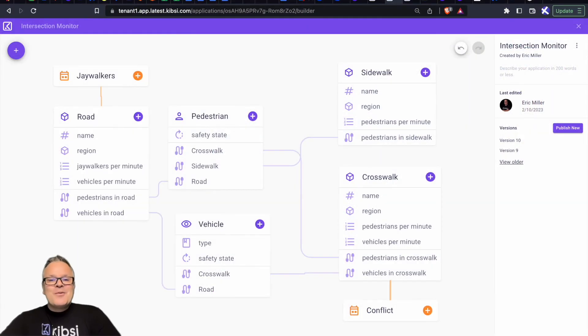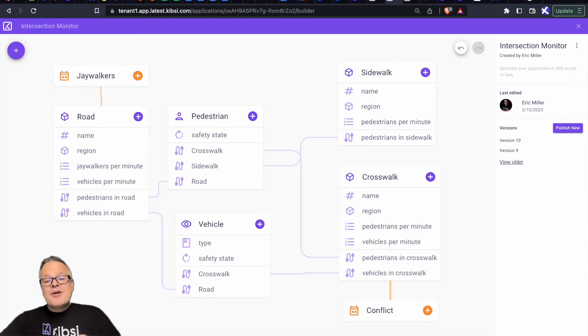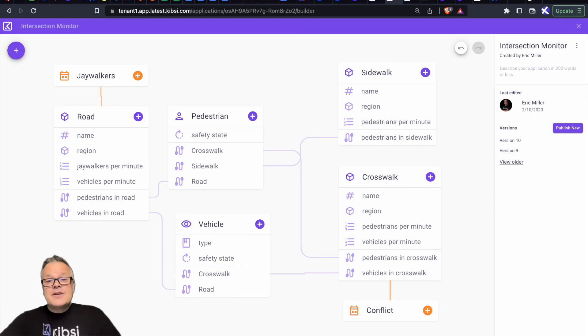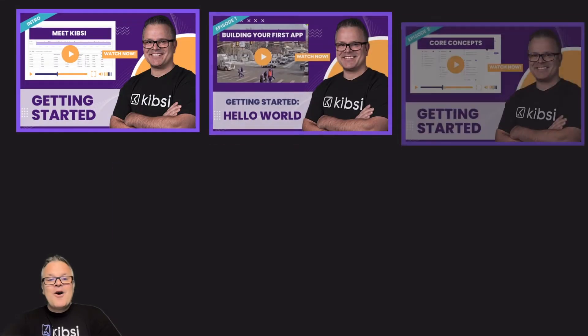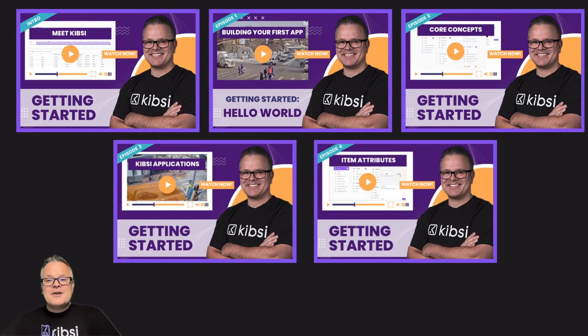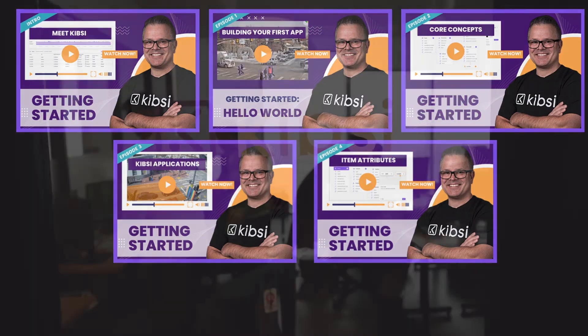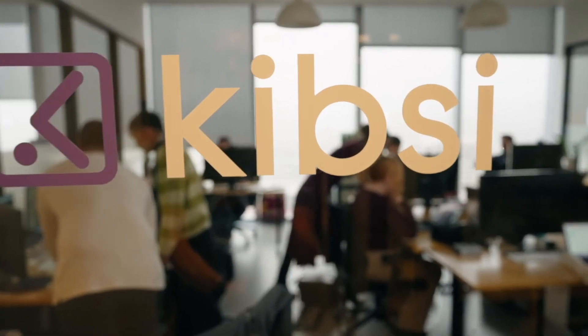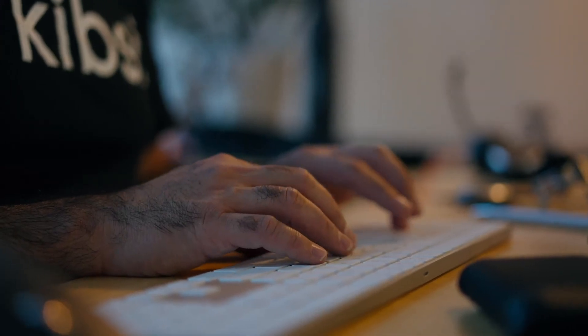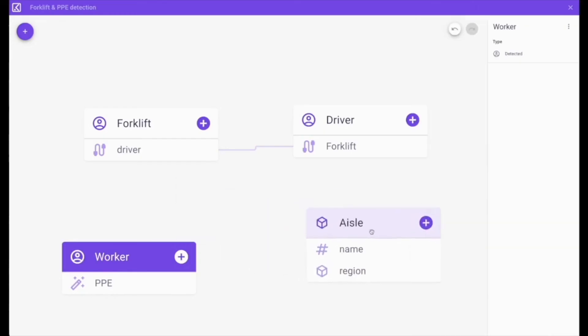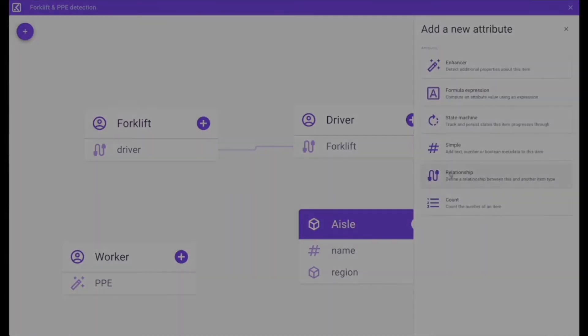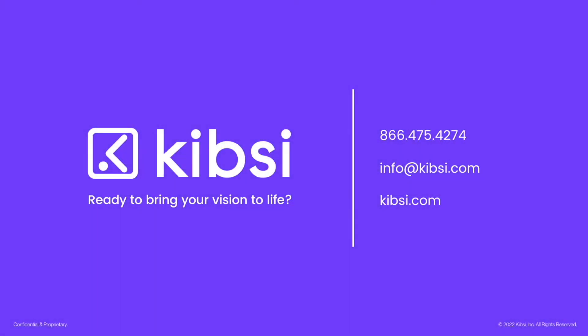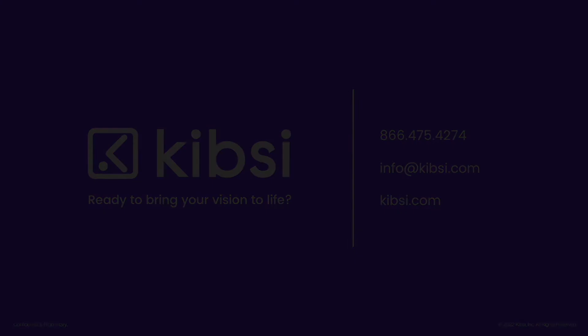In this video, we covered all the core concepts of using the Kibsi platform. When building your own applications, remember the most important concept, and that is try to avoid thinking about individual detections. Instead, think about your video stream as a structured data set, and then build your application to define that data model. Also, be sure to check out the other videos in our Getting Started series. Until next time, I'm Eric Miller from Kibsi.